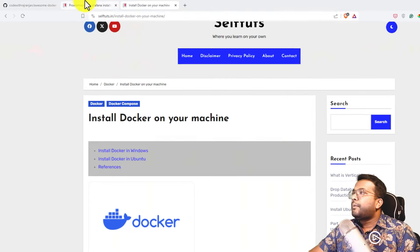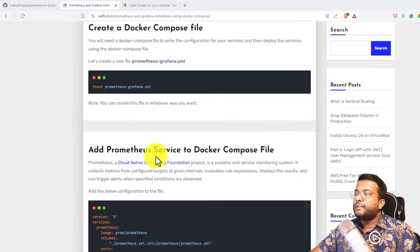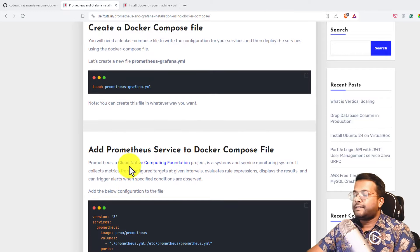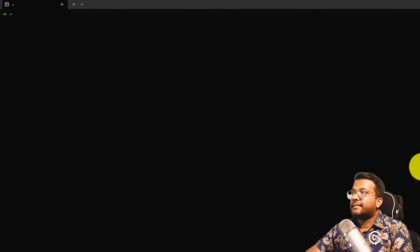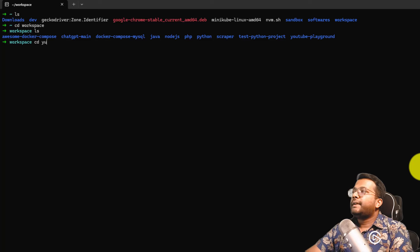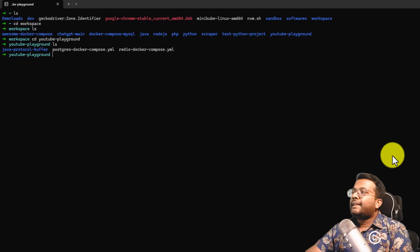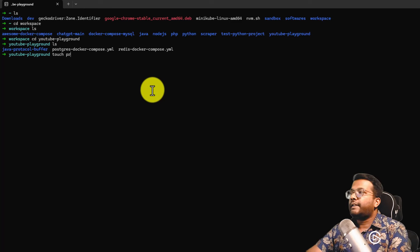I have already written a blog post on Prometheus and Grafana installation using Docker Compose — you can follow it to get quick snippets. Now let's start the process. I'll go to my terminal, and I'll create a new file called Prometheus-Grafana.yml, which will be our Docker Compose file.